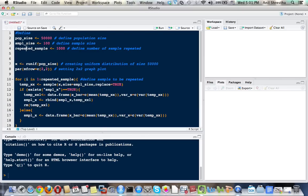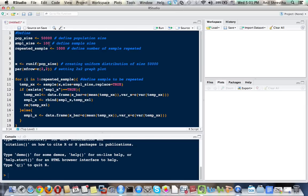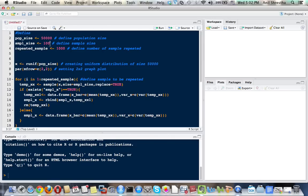Here I'm going to define the population size. I set it to 50,000. The sample size, the size of each sample, I set to 100. And repeated samples means how many samples we take - here I set it to 1,000. So we take 1,000 samples having size 100.